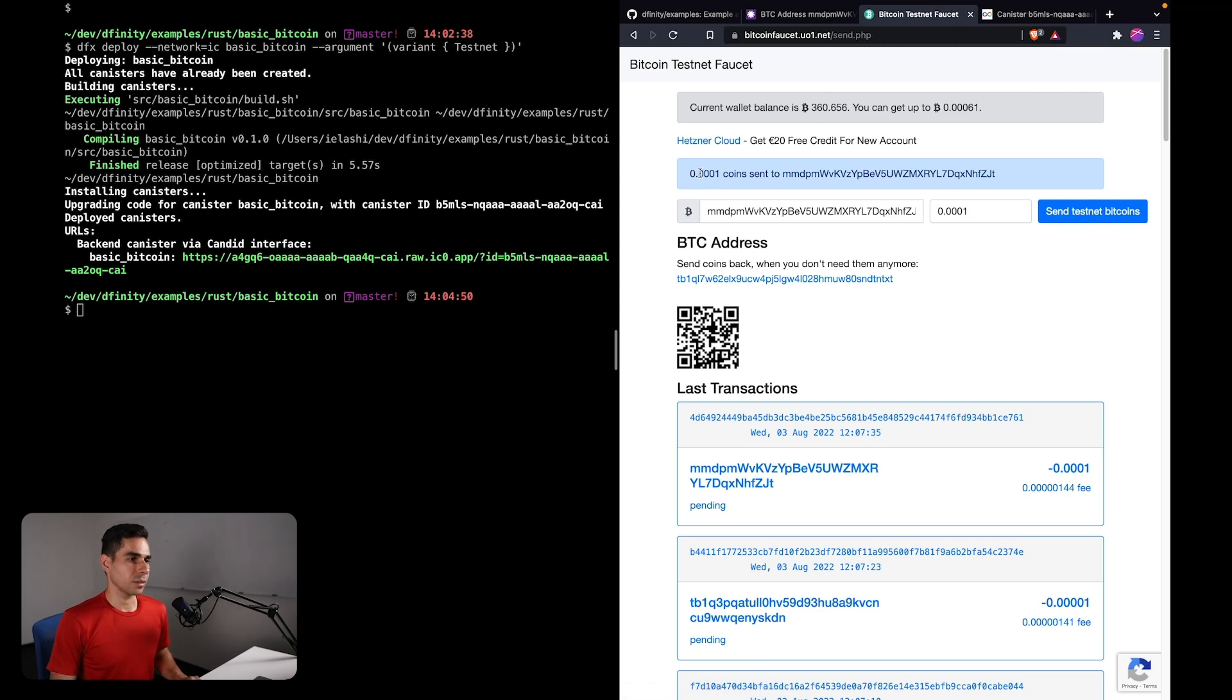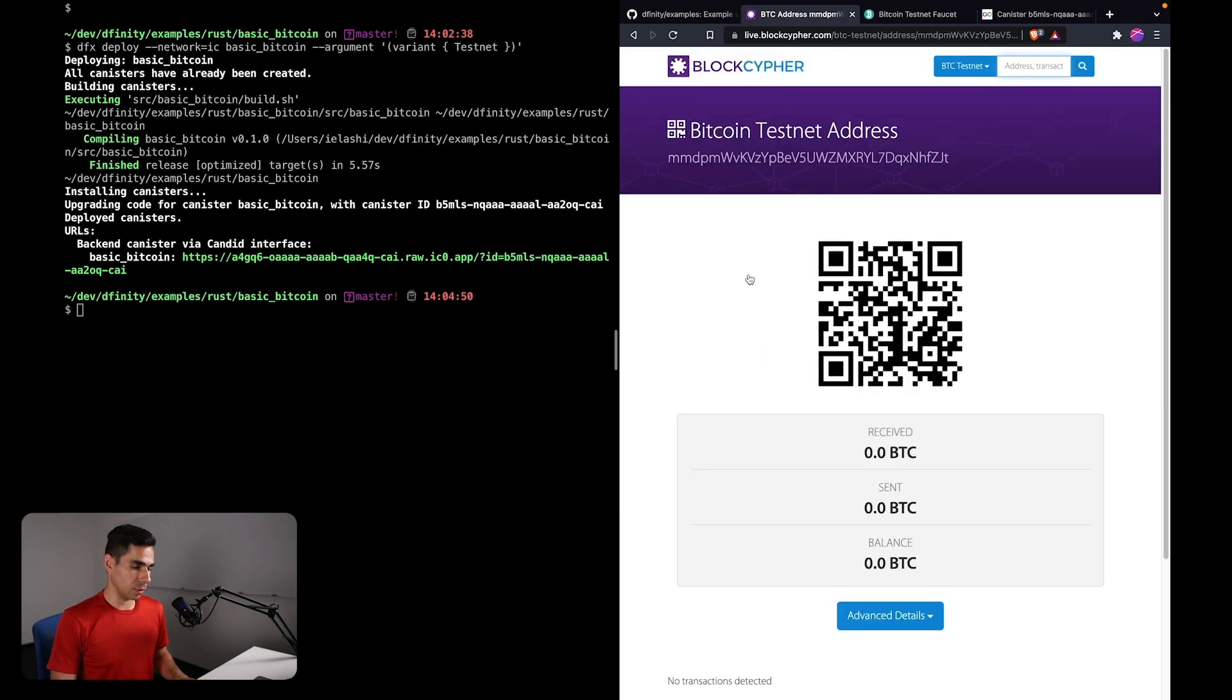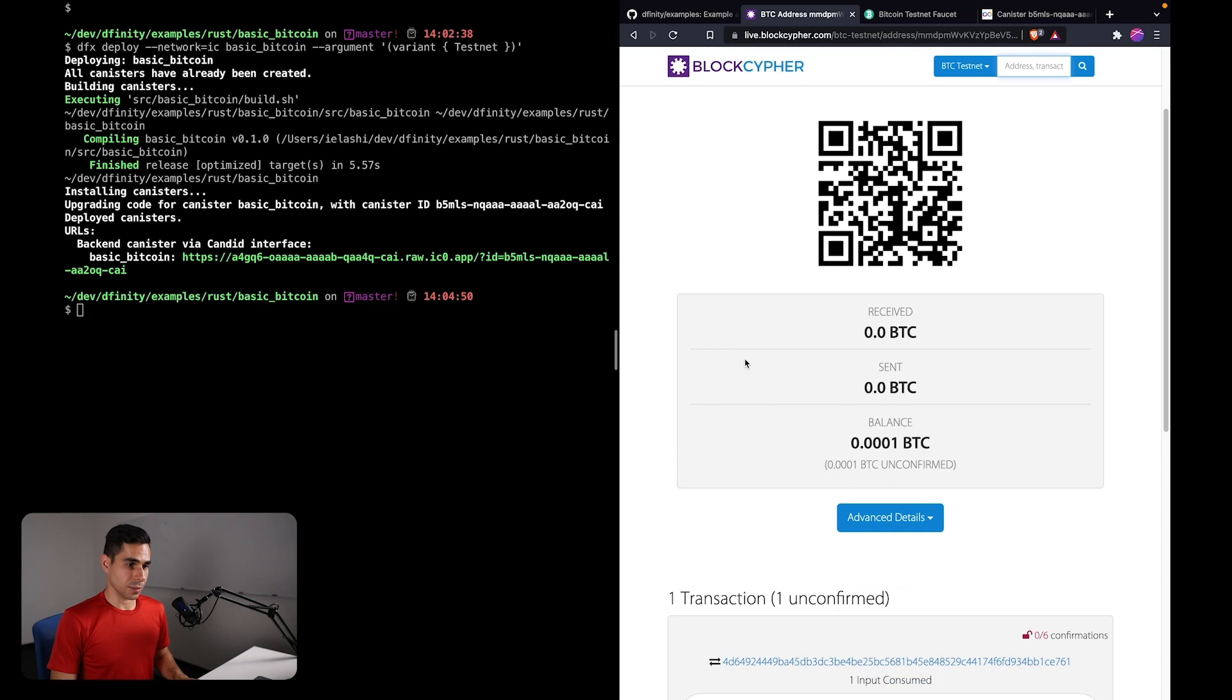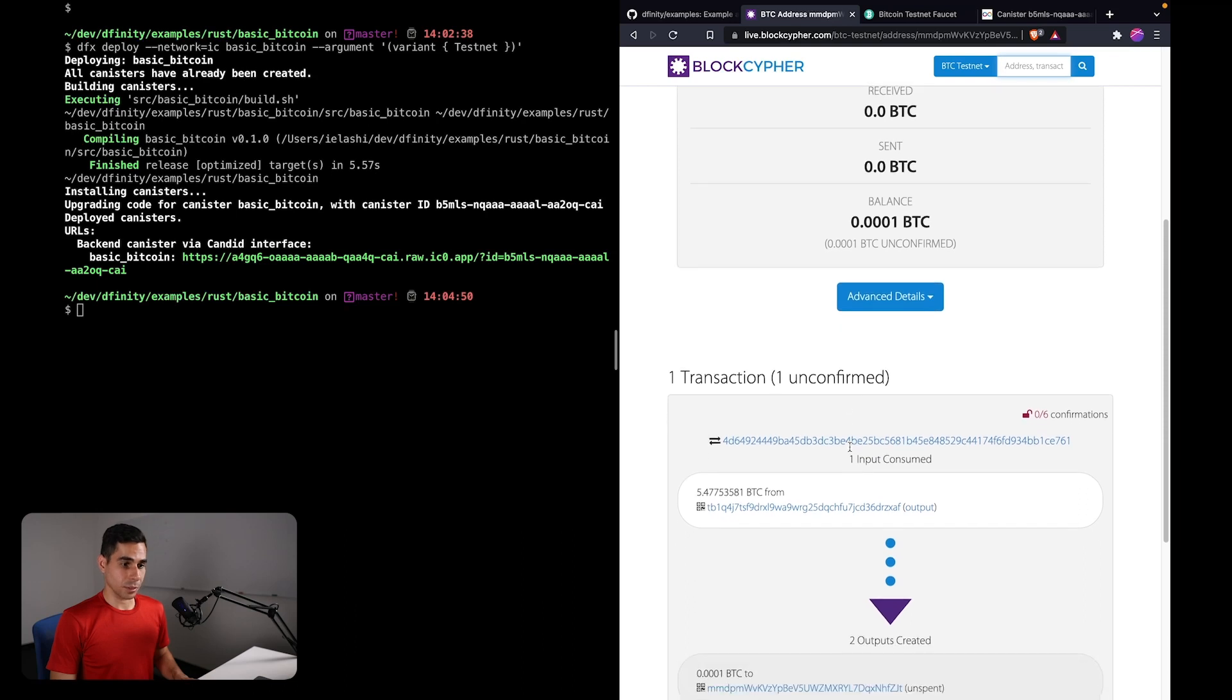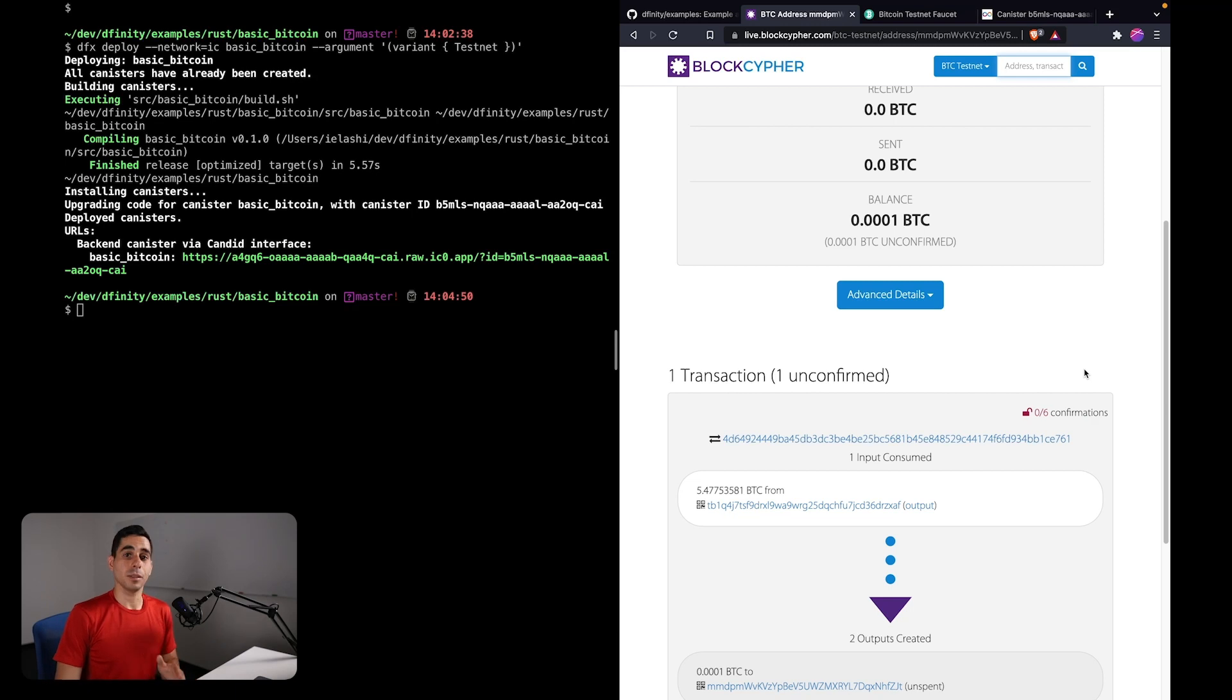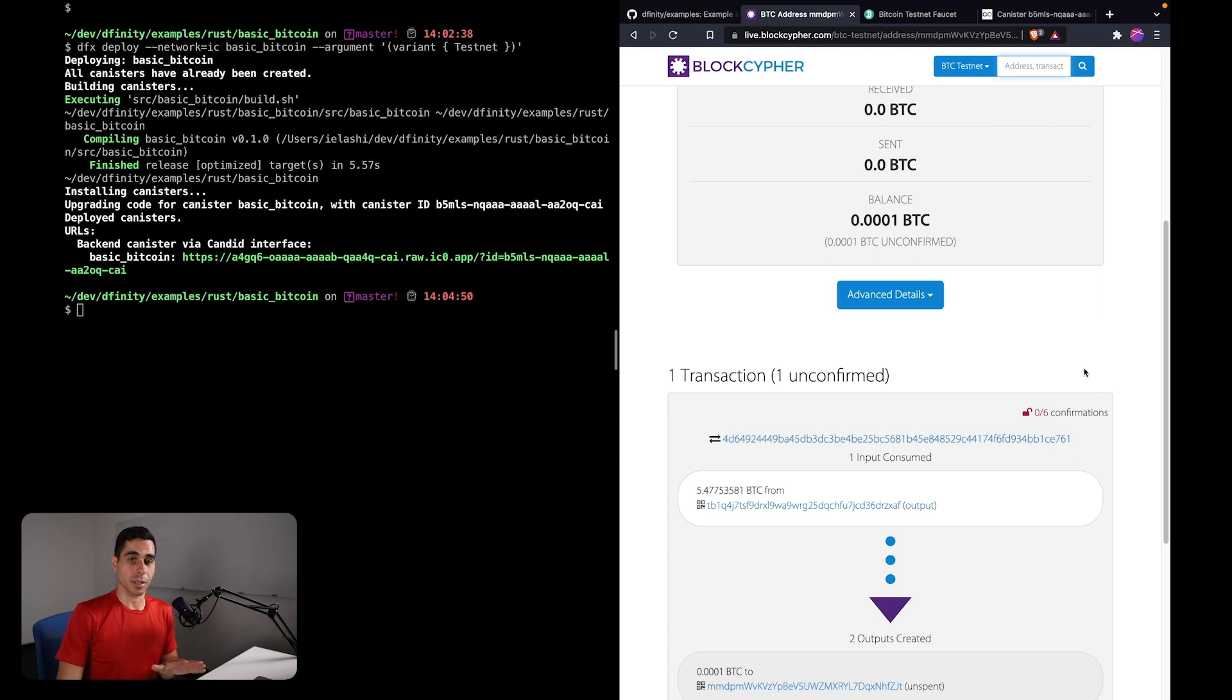So here we have now been sent some testnet Bitcoin. If I were to go to the block explorer and refresh, now we can see that we have a little bit of Bitcoin. However, this Bitcoin is still unconfirmed. You can see it has still zero confirmations, and until it has at least one confirmation, then the canister cannot see this information. This is still an unconfirmed transaction.